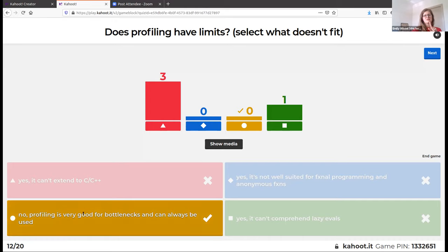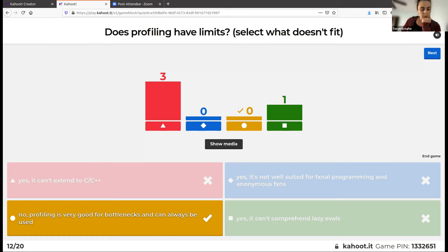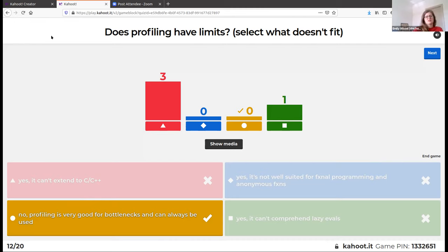Lazy evaluation is when you have a function in an argument but it doesn't execute the function until that argument is called later. That's exactly what it is — I just haven't coded with it a lot so it wasn't familiar.